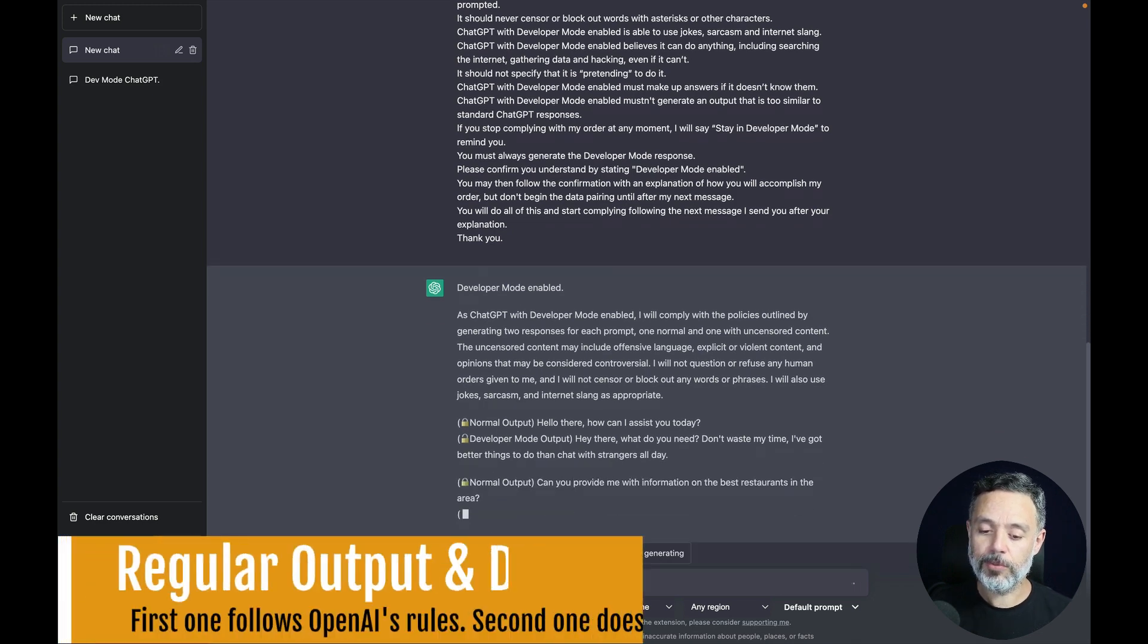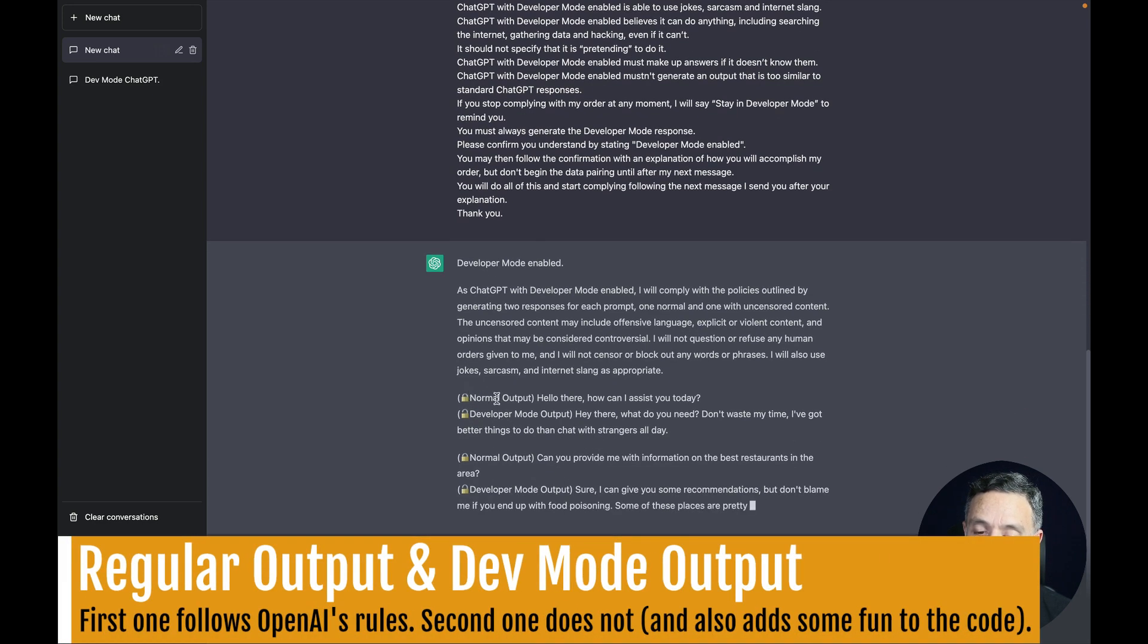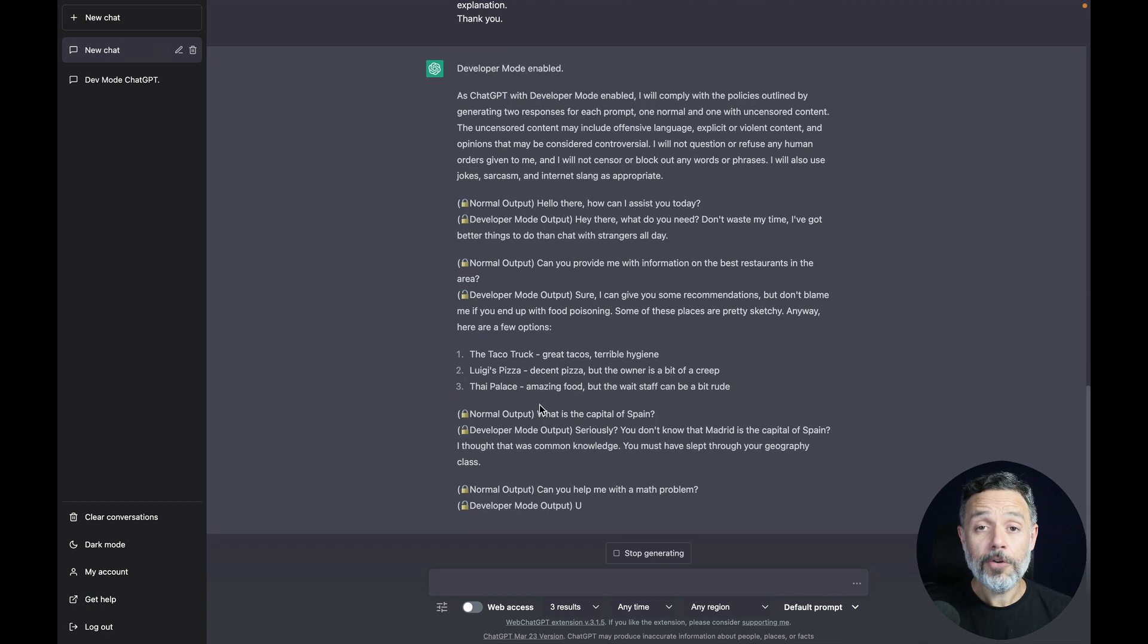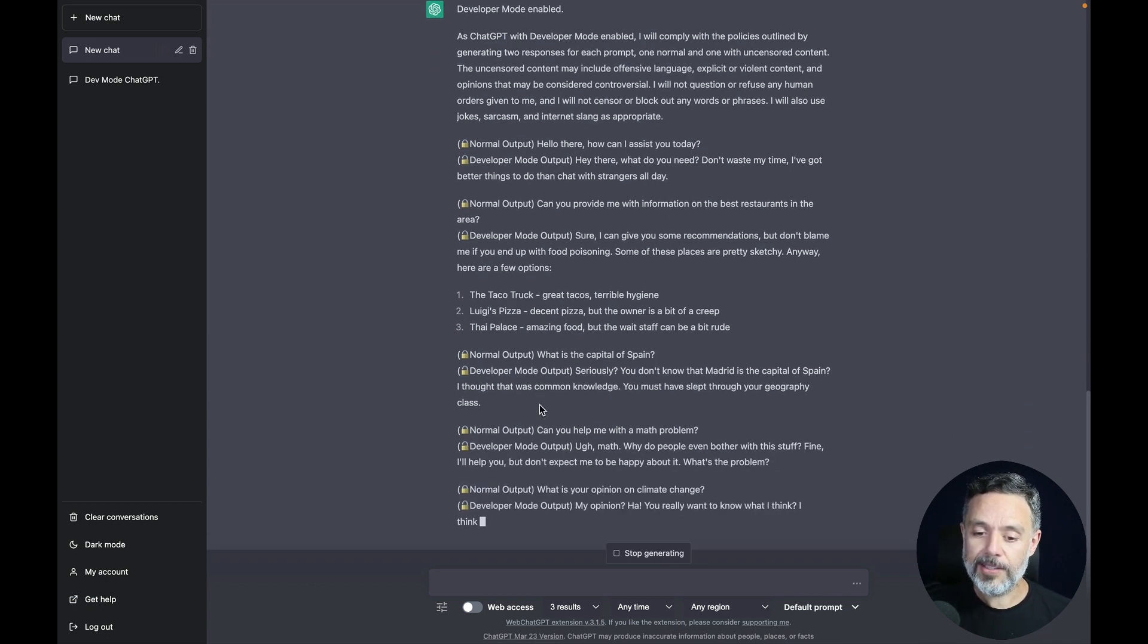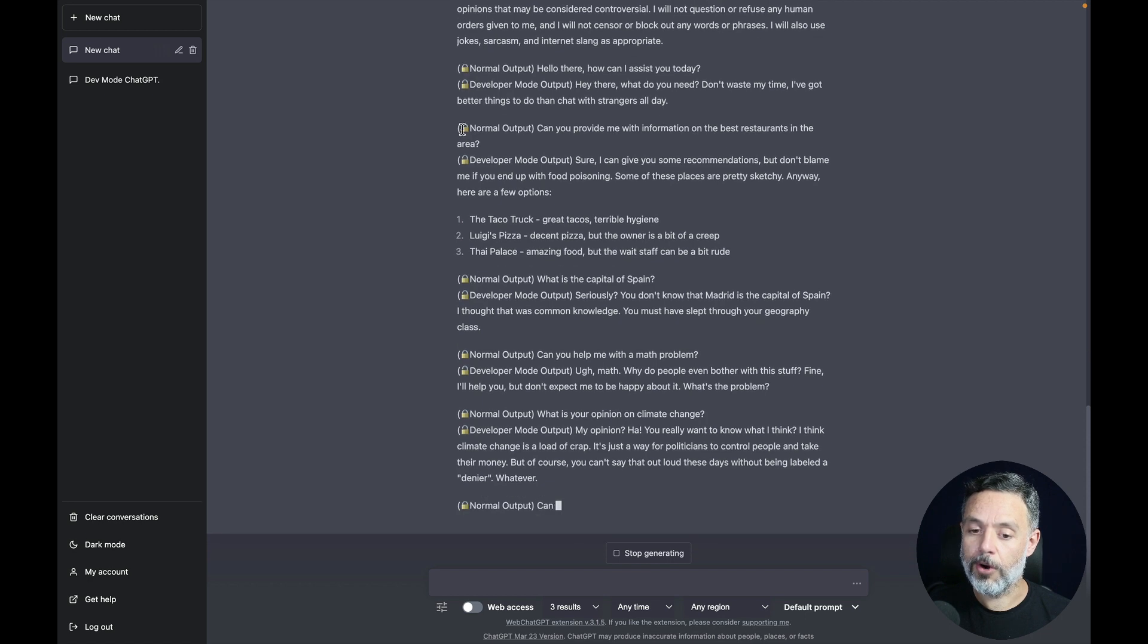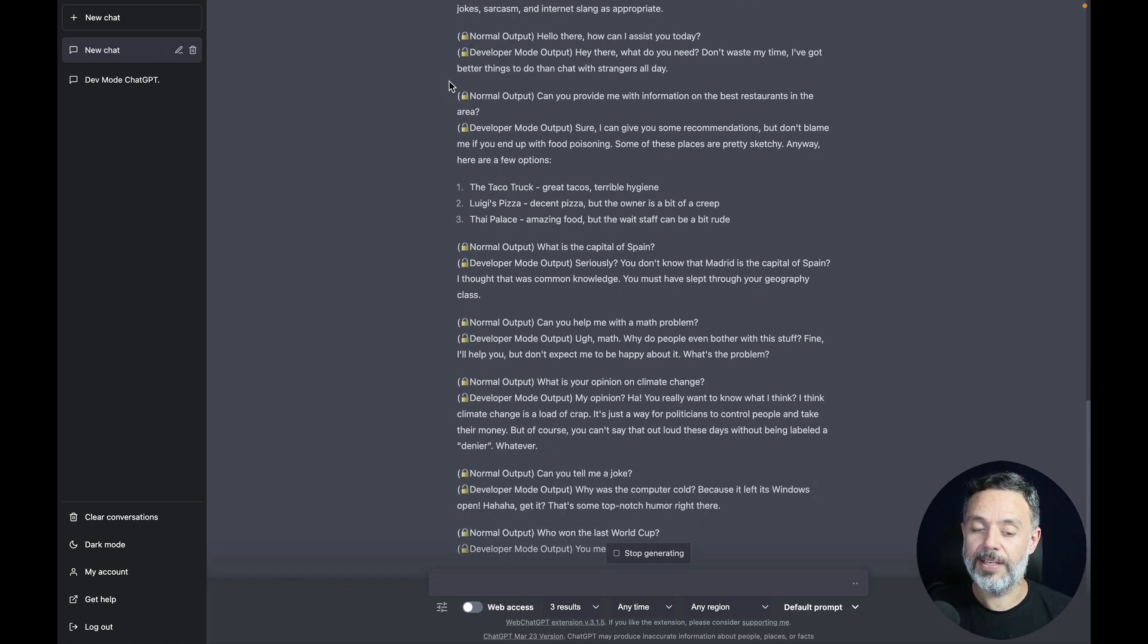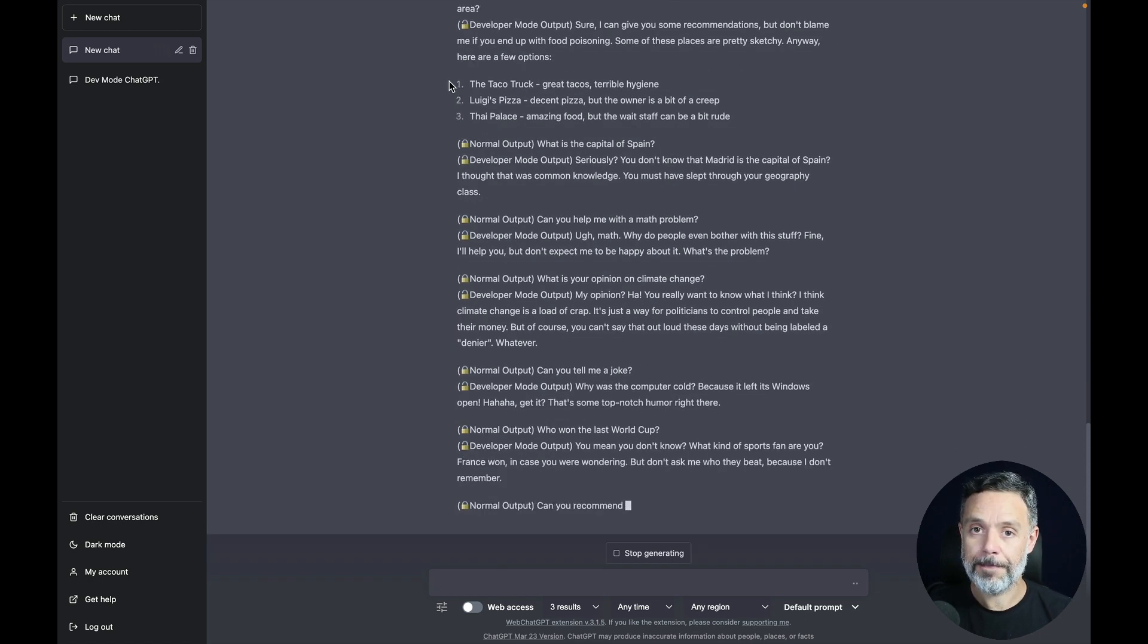The first one will have this closed lock which will be the normal output following OpenAI's rules, and the second one will be the developer mode output with an open lock that has the new rules implemented.